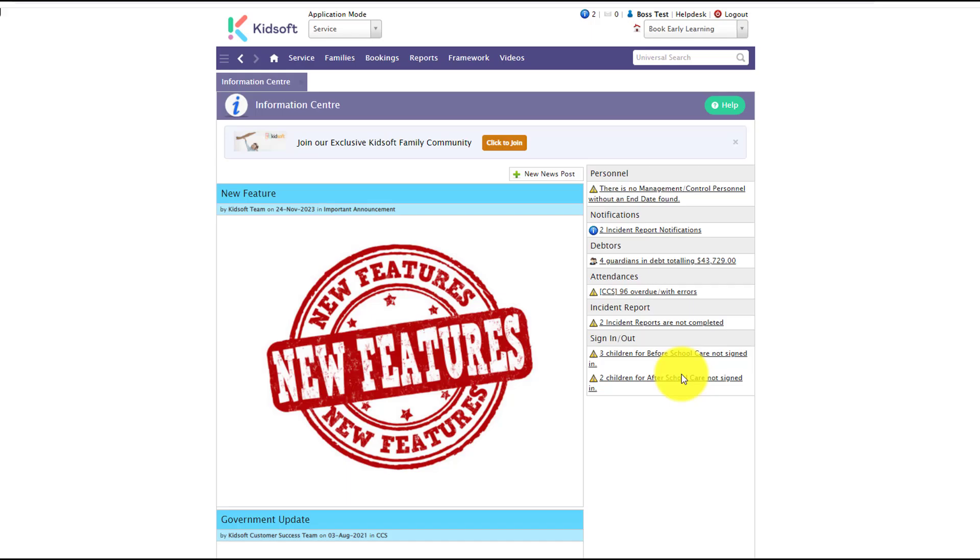Hi everyone, in this video I'm going to show you how you can configure incident reporting to use in Connect.